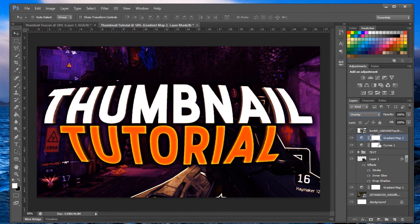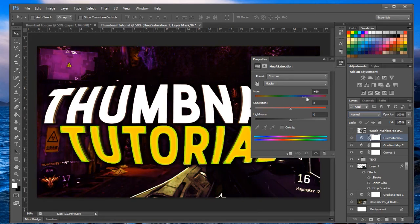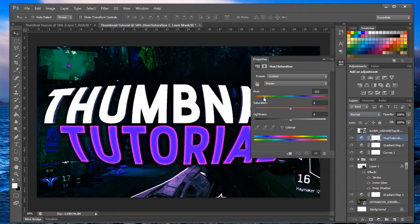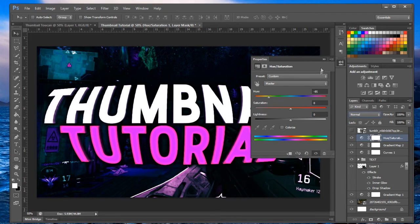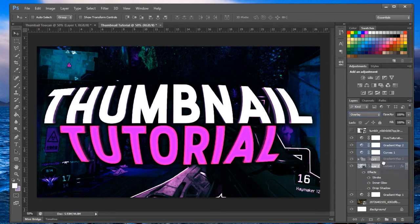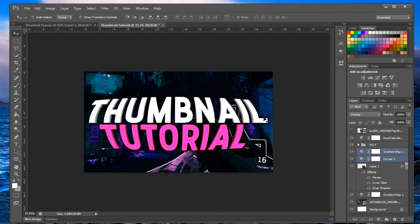On top of that, add a Hue and Saturation adjustment layer and shift it toward purple to match the overall color theme. Drag these two adjustment layers below the text in the layer stack. Zoom out and check — looking good.